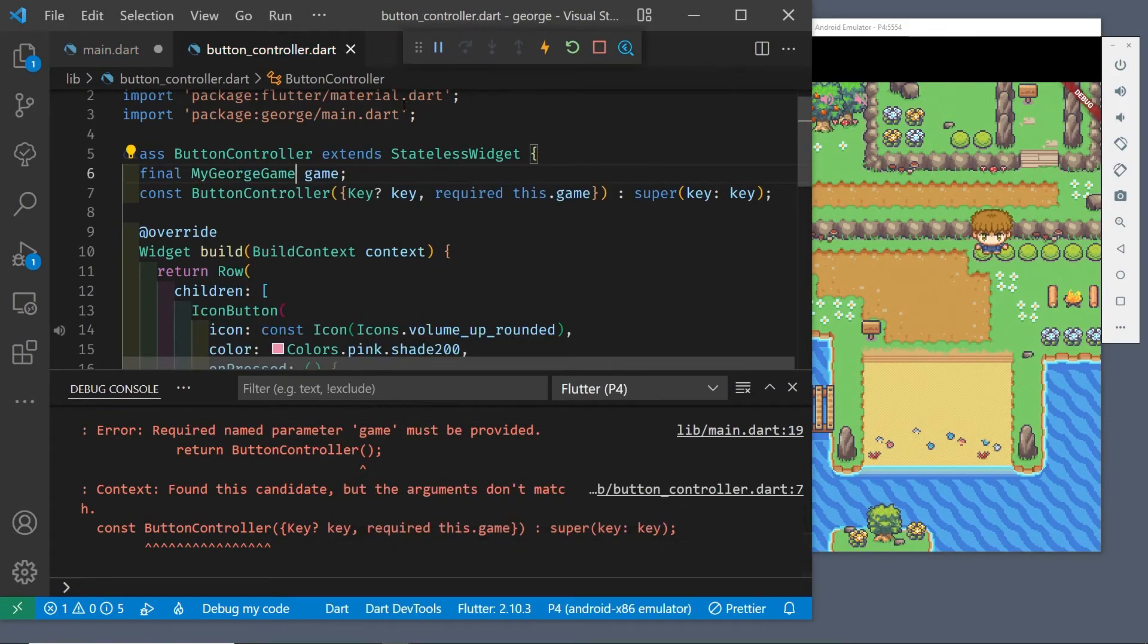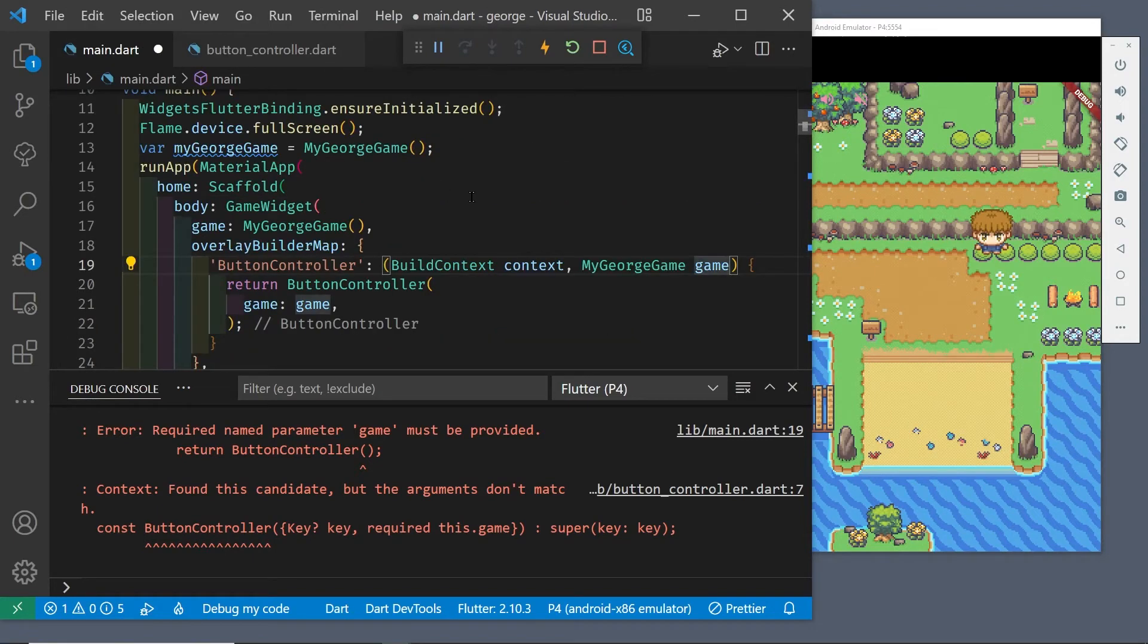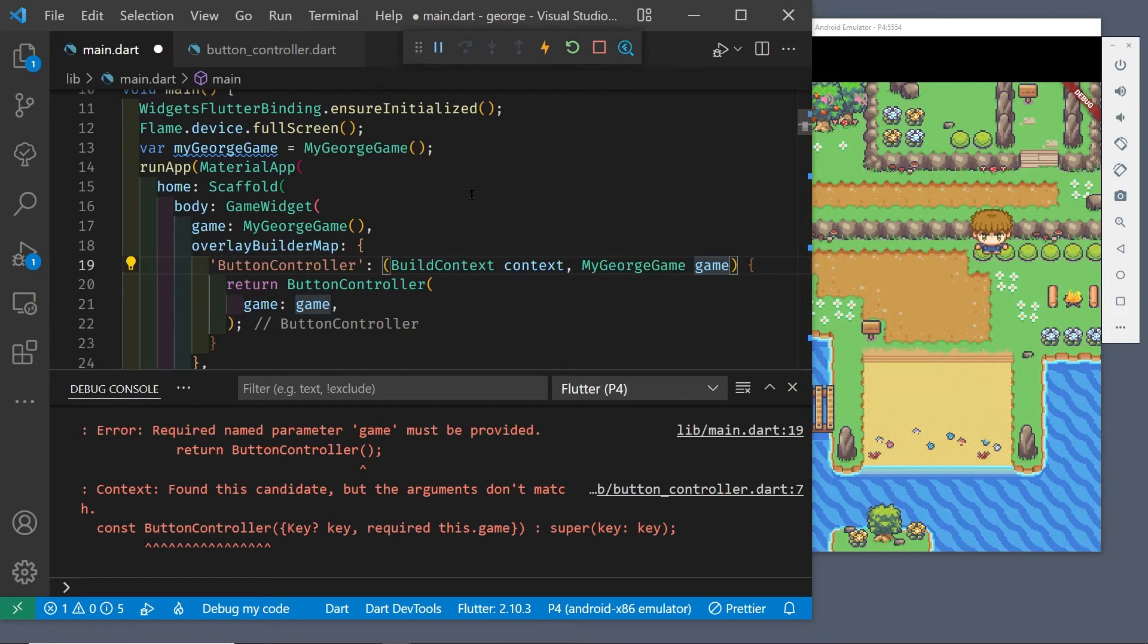Let's go into that file and add a variable to grab the game, and then we're going to pass the game, which you have from the overlay builder map, to the new constructor. What I'm trying to illustrate here is how to put a variable inside of the flame game and then you can access it from your buttons.